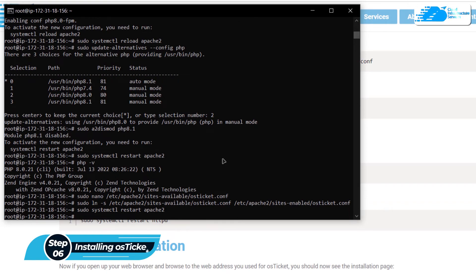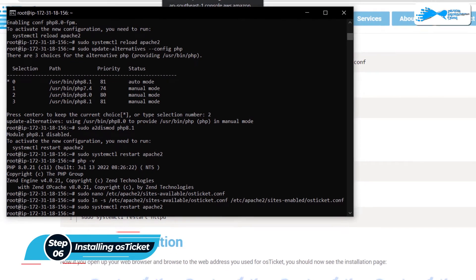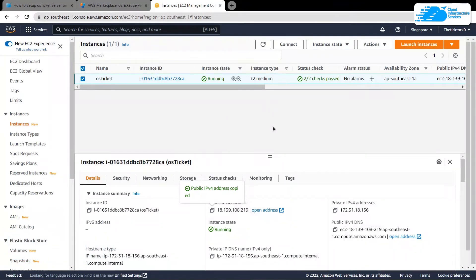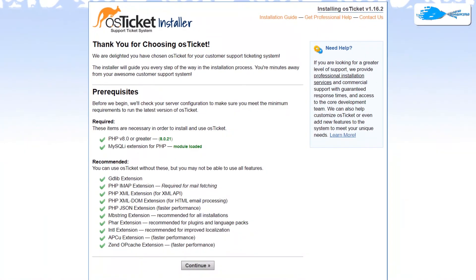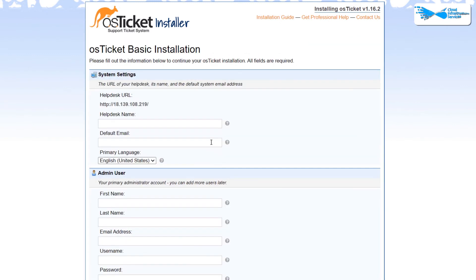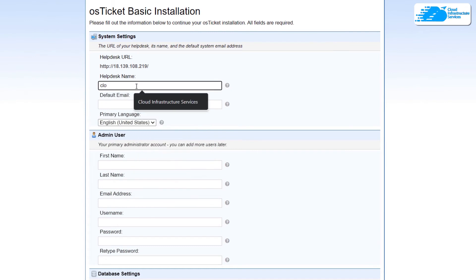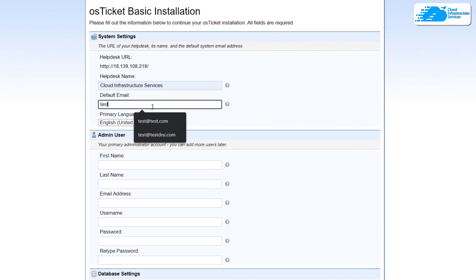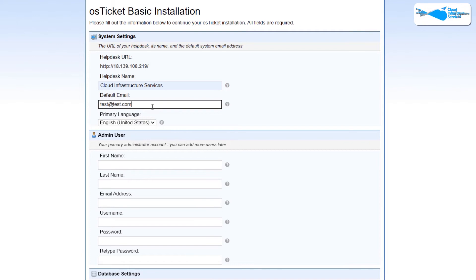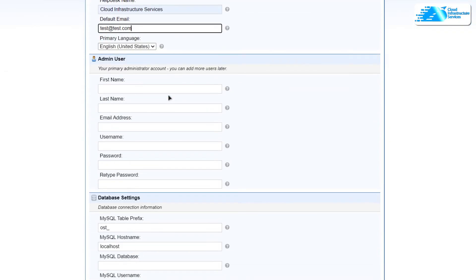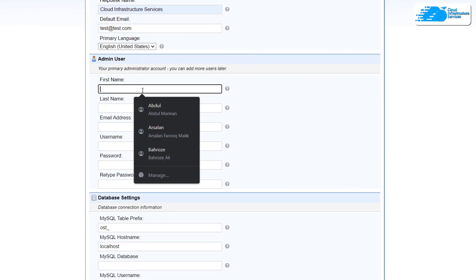The only thing left is to open the osTicket installer. Head back to the EC2 Management Console, copy the public IPv4 address again, paste it into a new browser tab, and hit Enter. You'll be able to access the osTicket installer. Since all requirements are met, click Continue. You'll be brought to a page with three sections to fill in. The first section is about your helpdesk information — I'm entering the name as 'Cloud Infrastructure Services' and the default email, making sure to use a valid email address.